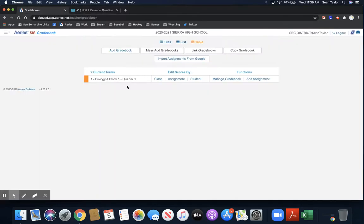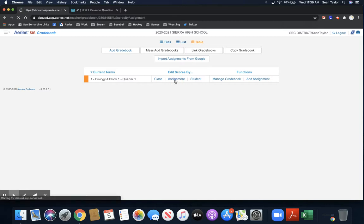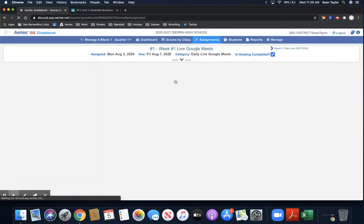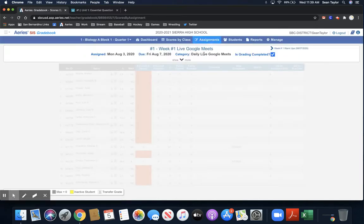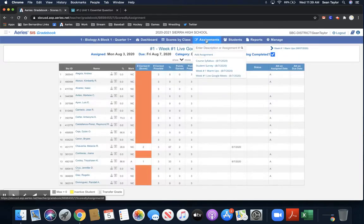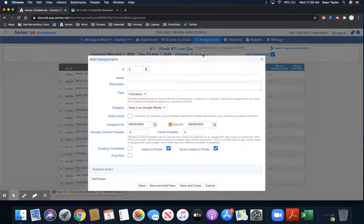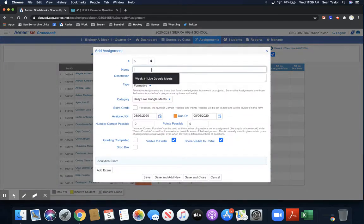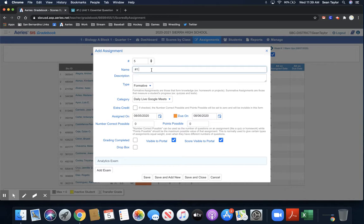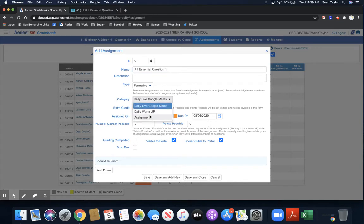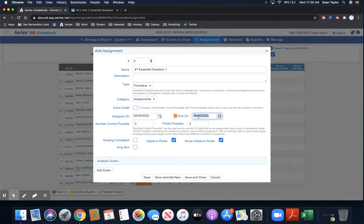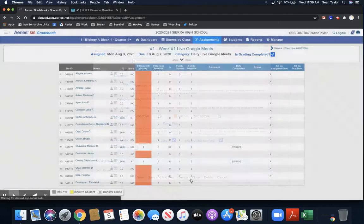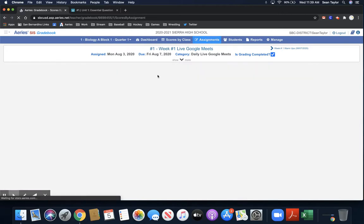So then I'll go back to my gradebook and the first way to do it is I would like to create an assignment. So I'm going to add an assignment and I'm going to call this the assignment, which it was. It was number one for me, essential question one. Of course, you've set up your categories, the way you set it up before, the due dates, as you set it up before, the number of points possible, as you did before. So now I've created the assignment the way we used to back in the day.